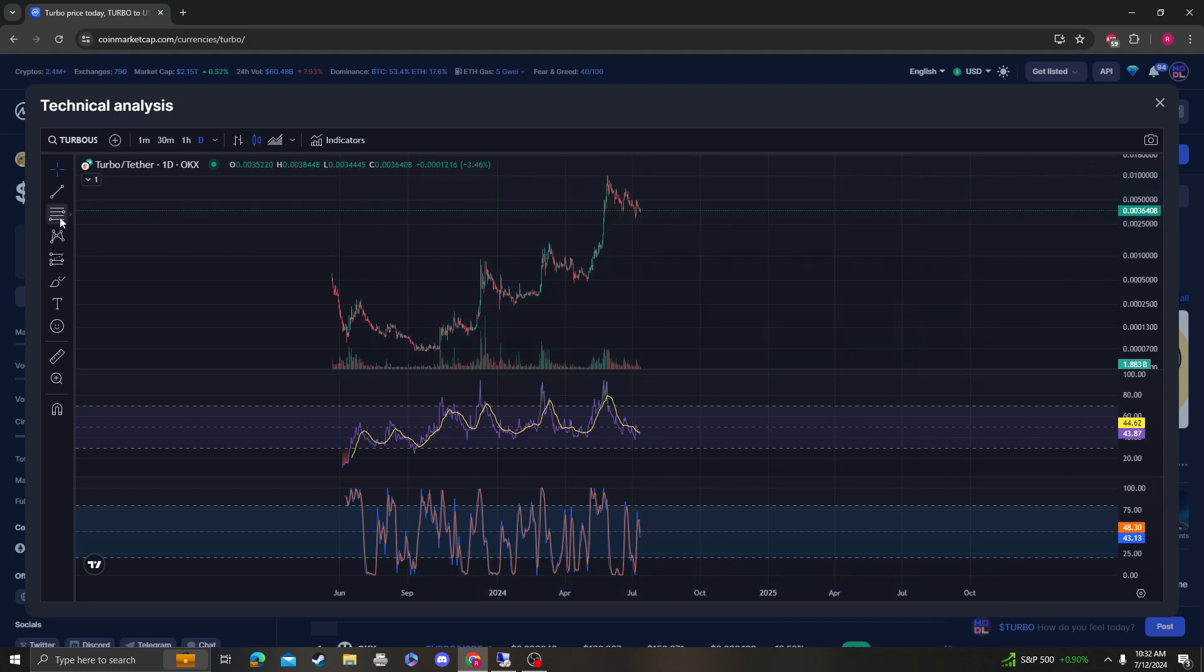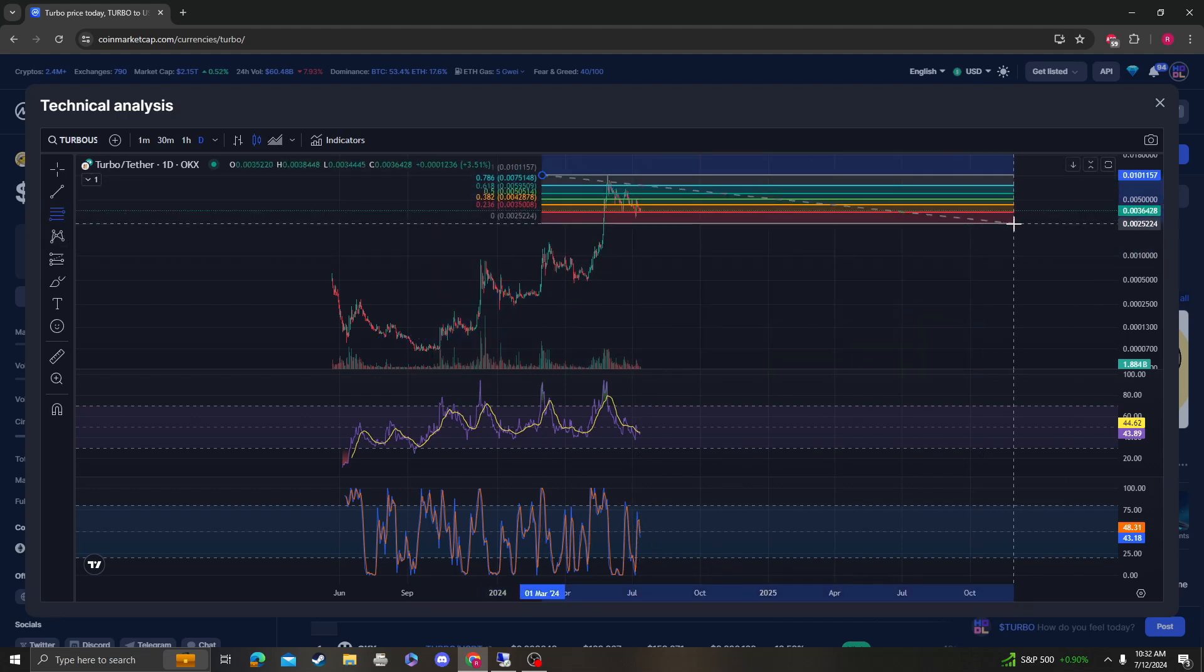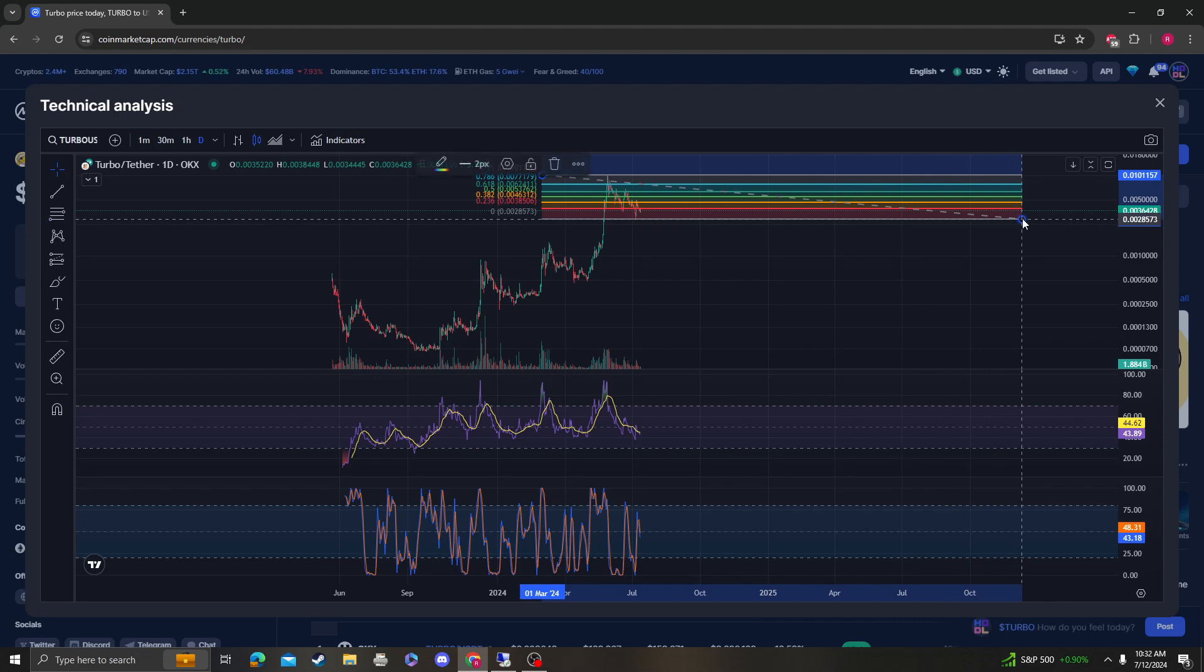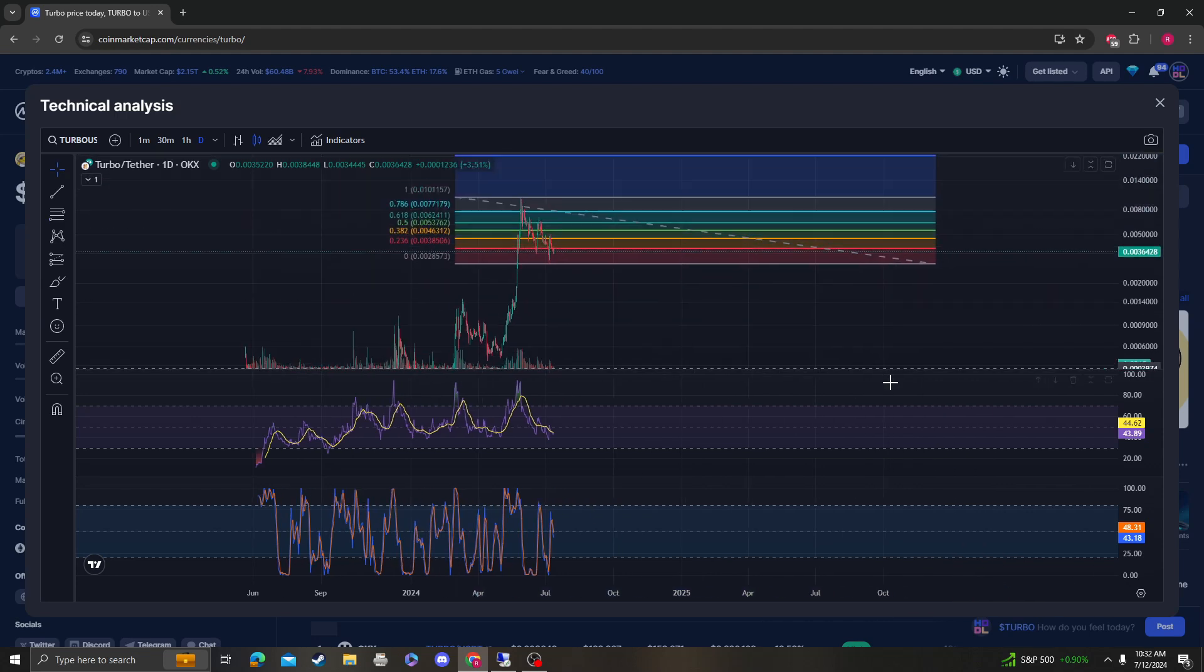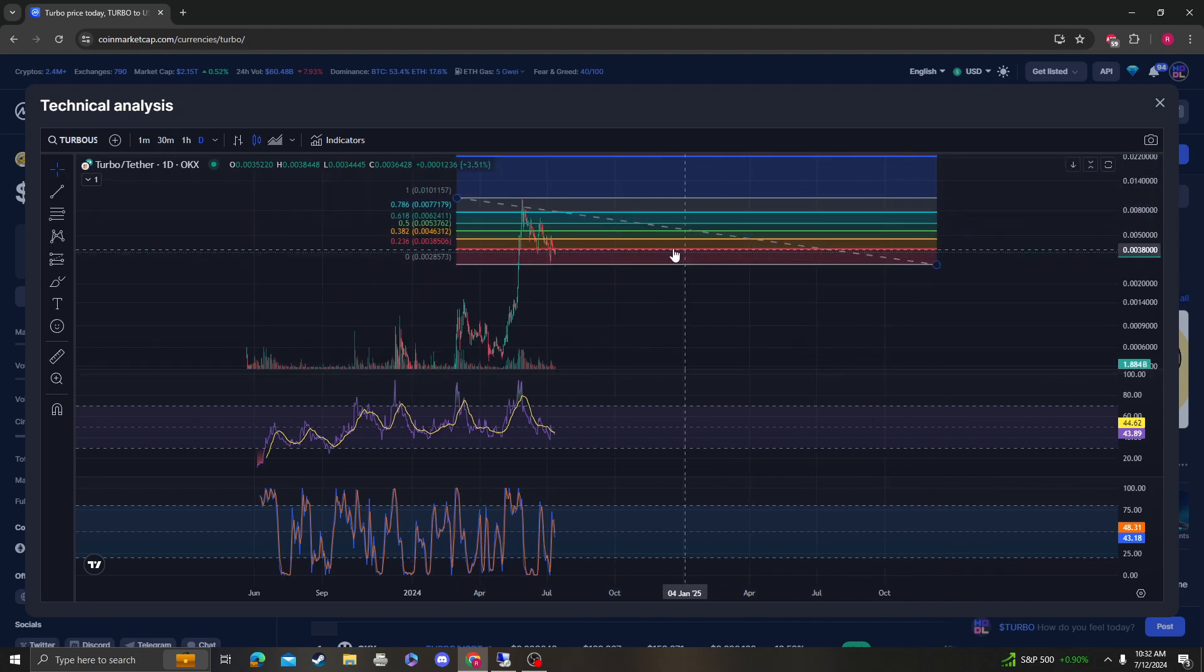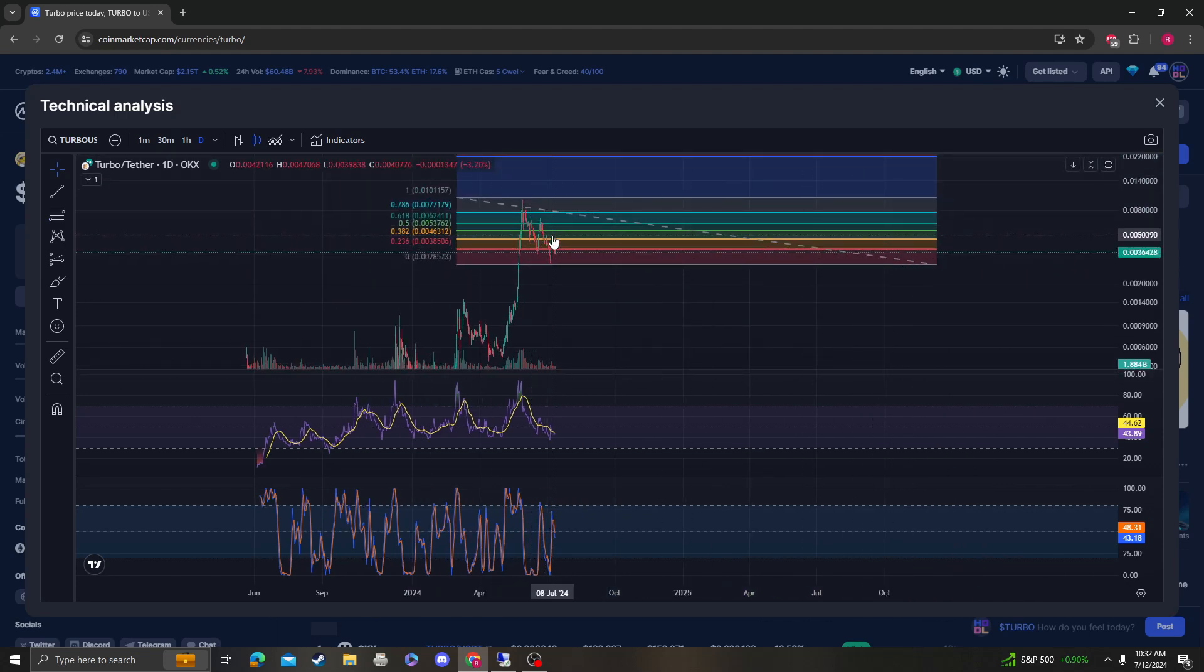Keep in mind that from this high to the low, like I said last time, coins tend to come back up to the 3-8-2 and get rejected.